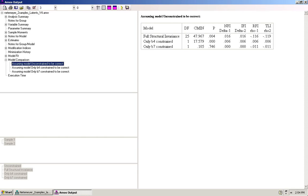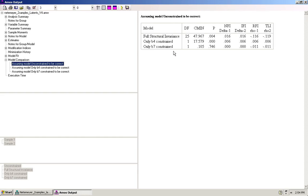However, if we look at the model where only B7 is constrained, we can see that there are not significant differences between this model and the unconstrained model. That means that B7 is structurally invariant across the two groups. Now, in order to get a full picture of the entire model, you need to repeat this for all of the paths and note down your results. The results you get from that will be an overview of which paths can be argued to be structurally invariant across the two groups and which paths cannot.